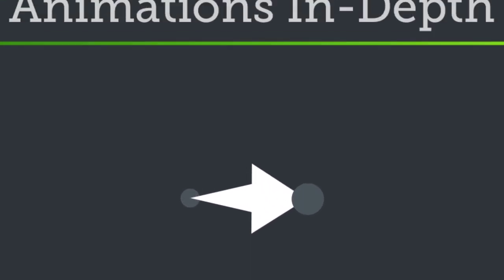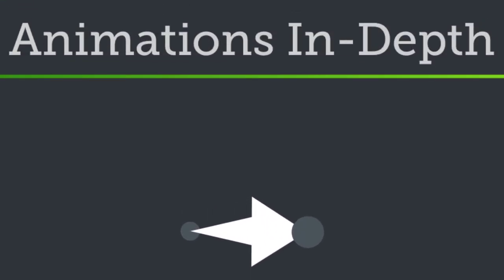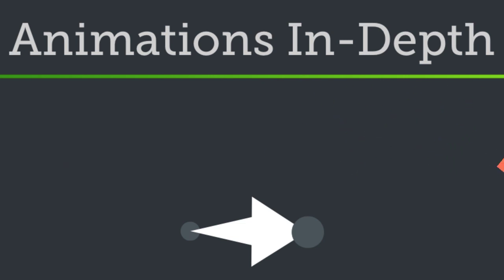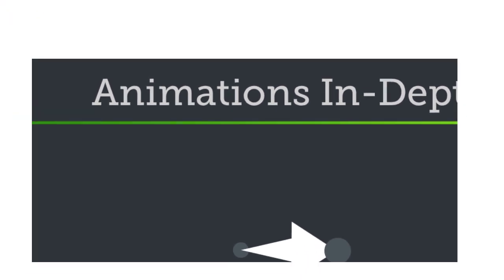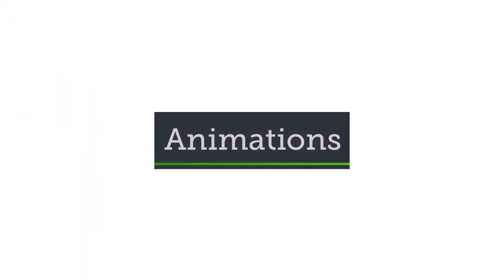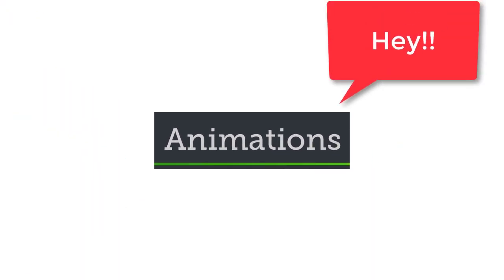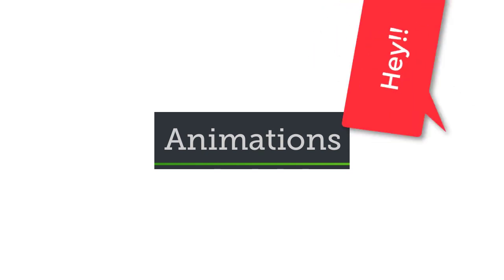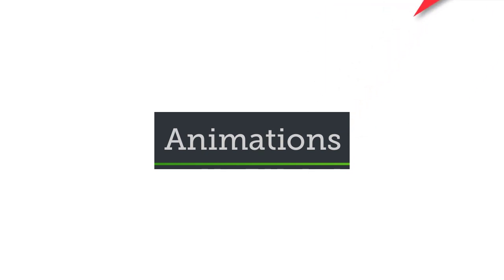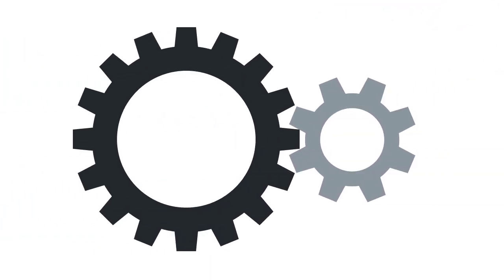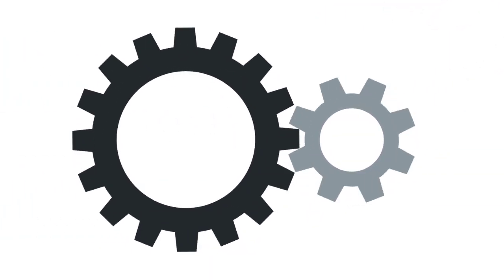Zooming, panning, even wild rotating callouts. These are all made possible by animations. They grab your viewer's attention, and they're great for illustrating concepts.